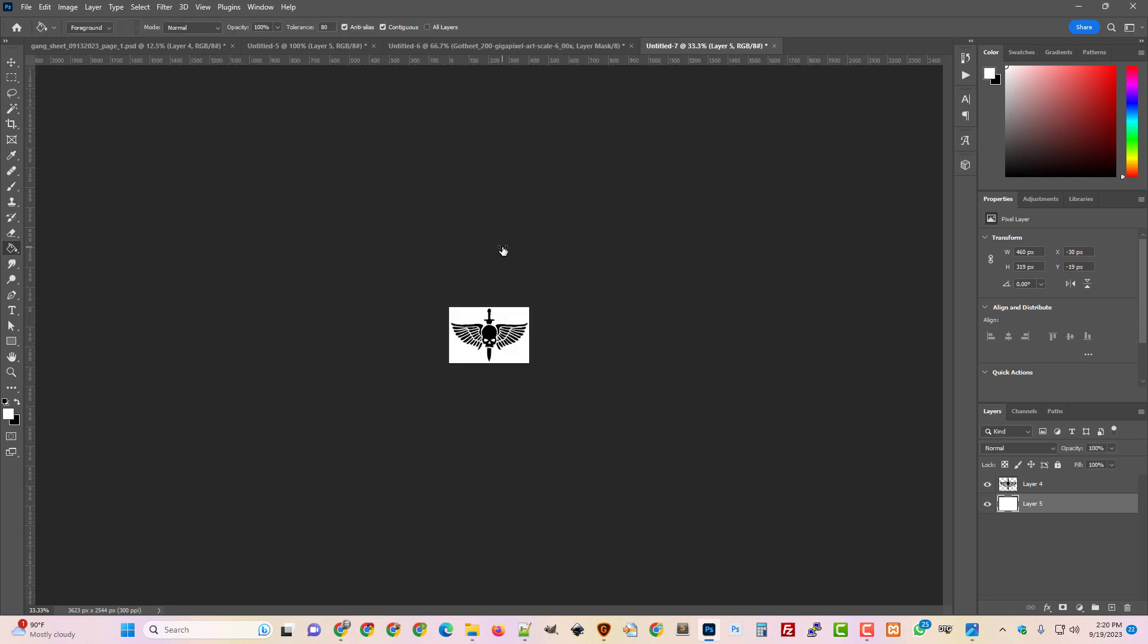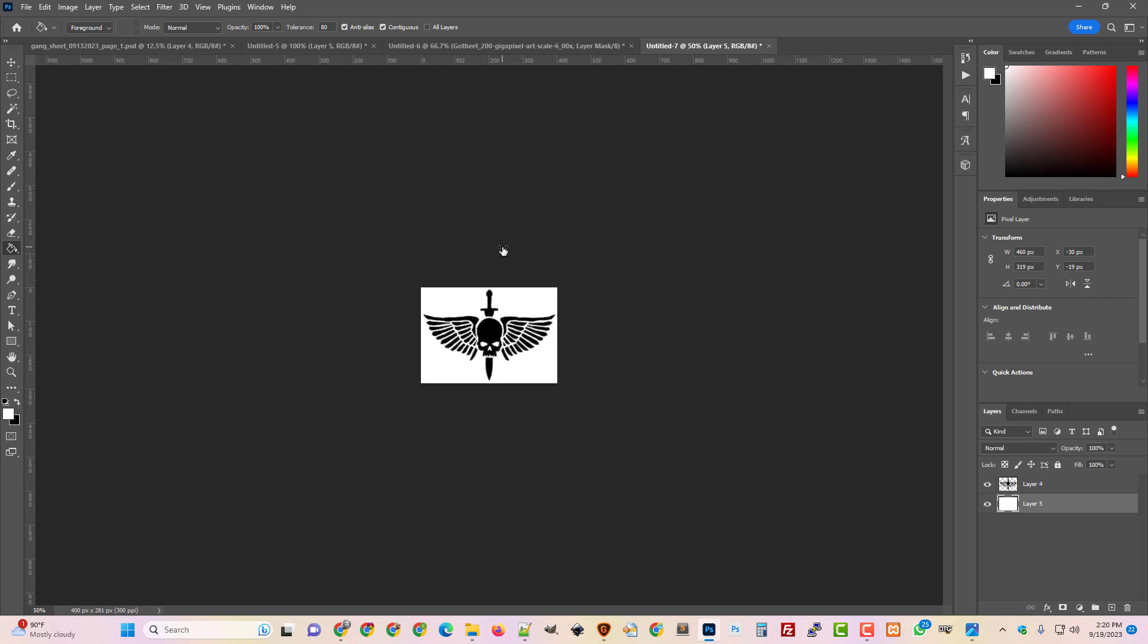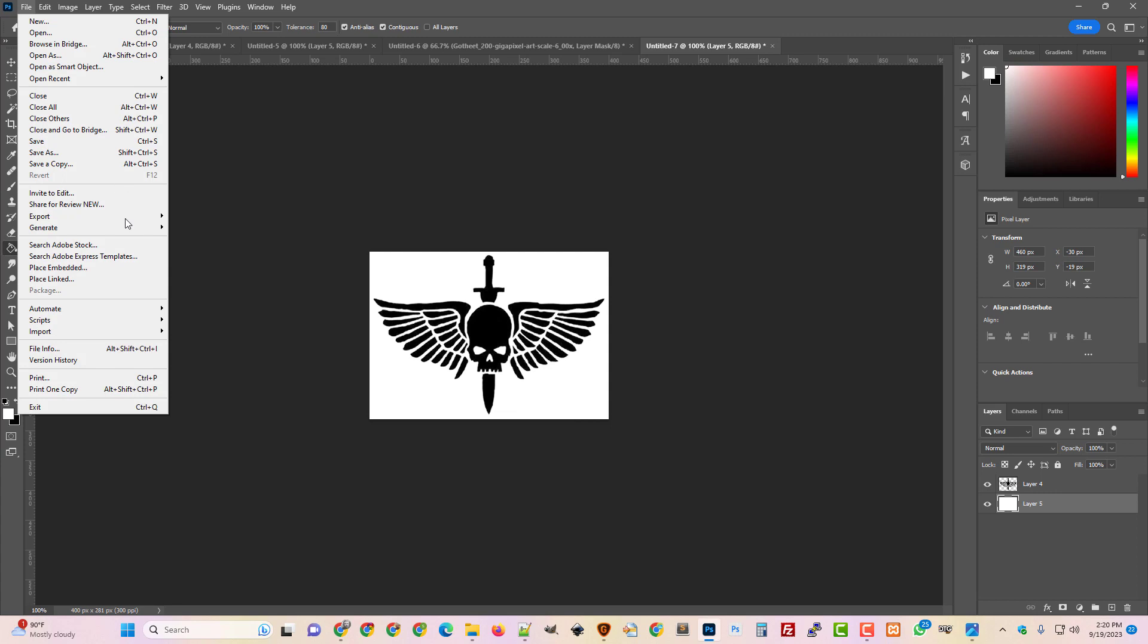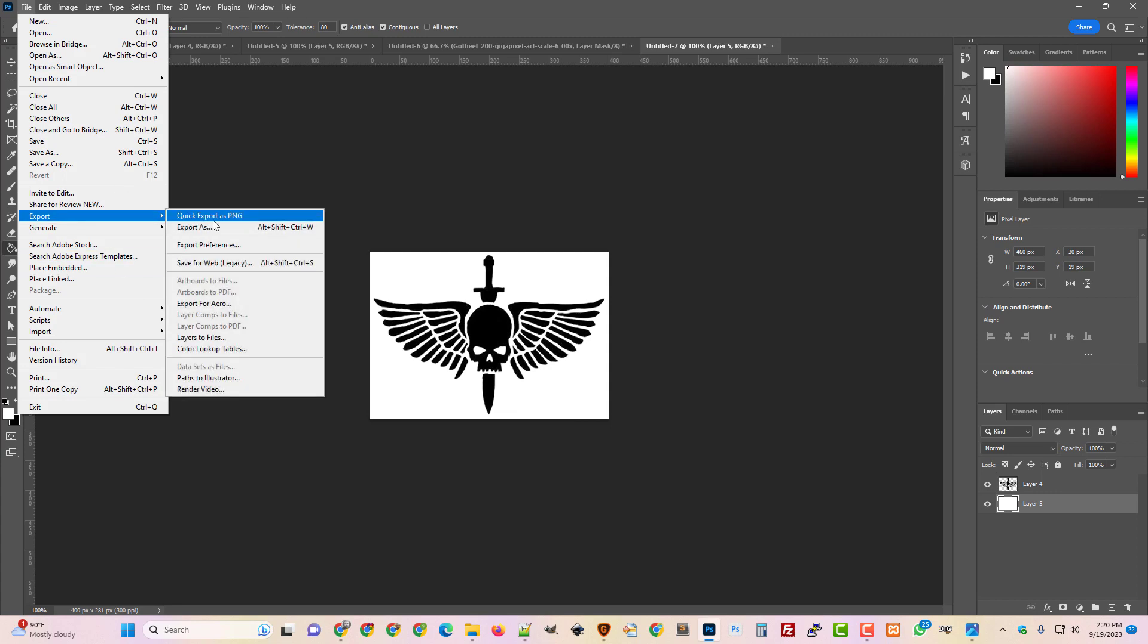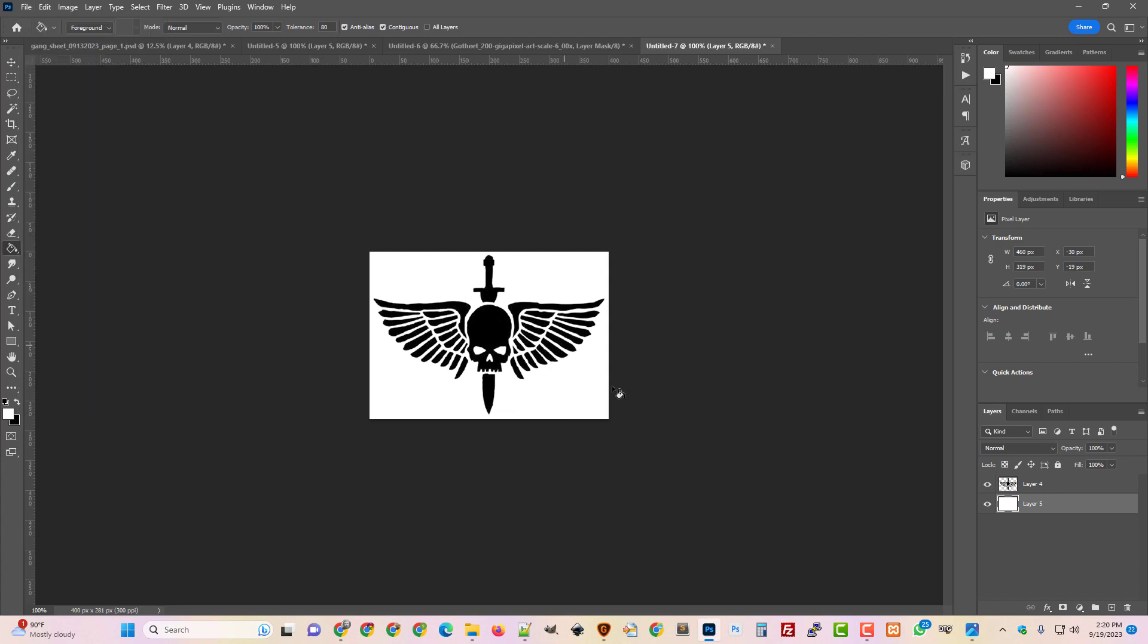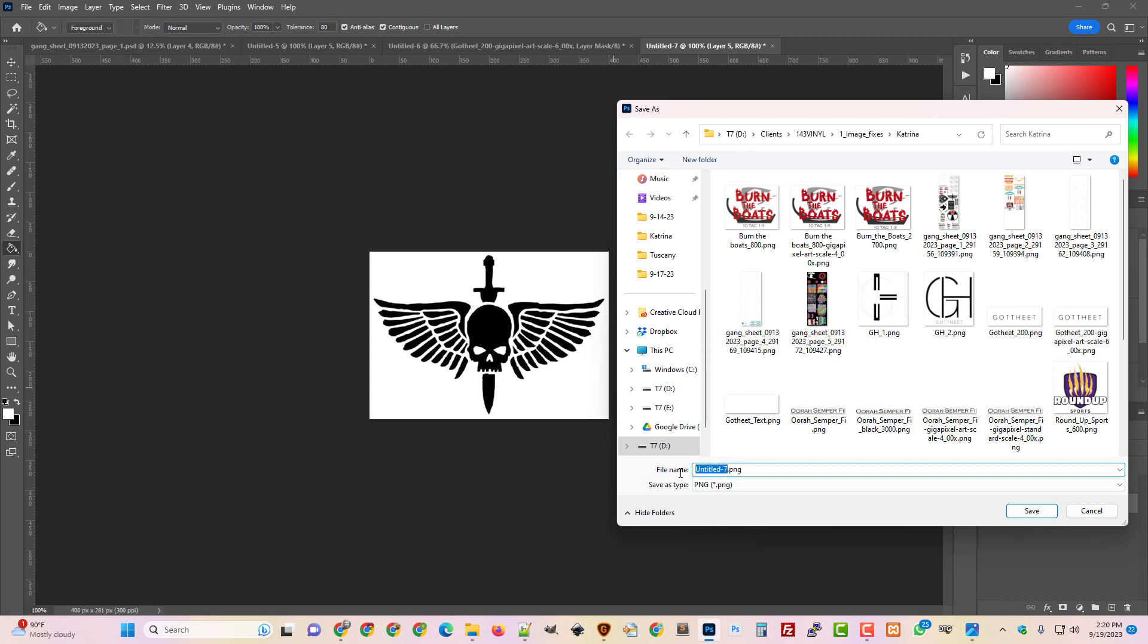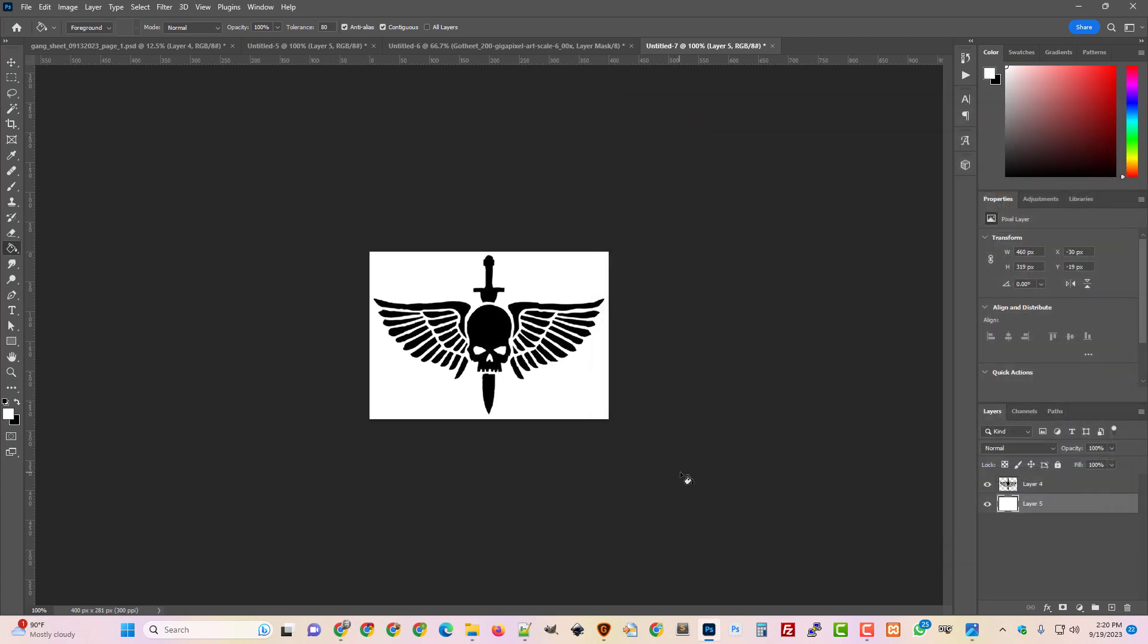Alright so now we've got it shrunk down. So now that's a hundred percent. That's the actual quality of the image as it was created. So we're not going to be able to create quality from nothing but we are going to be able to expand this by bringing this into Inkscape. So I'm going to call this Skull Wings Sword. My naming convention is very creative and we'll just do 400 pixels.